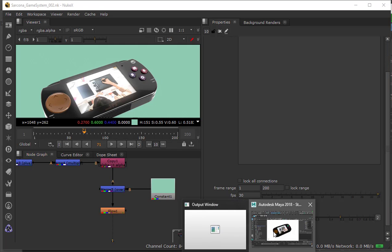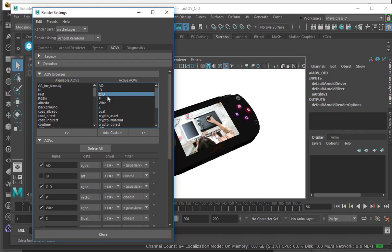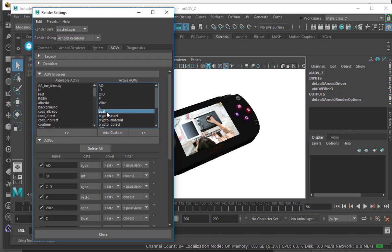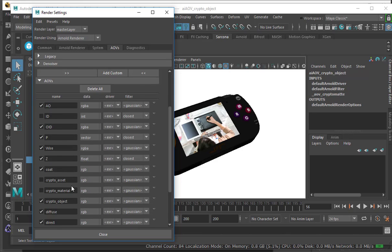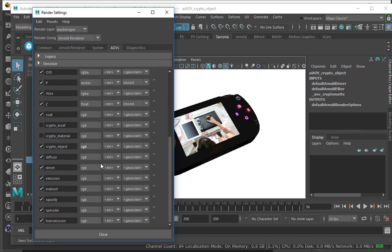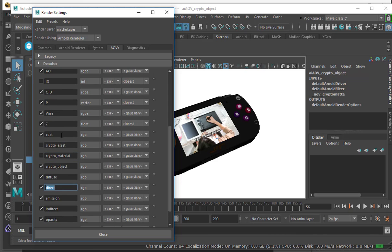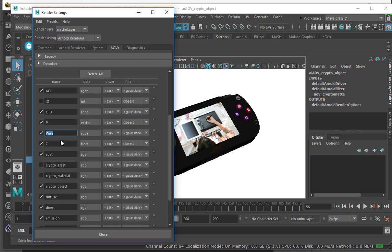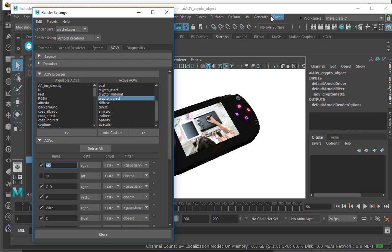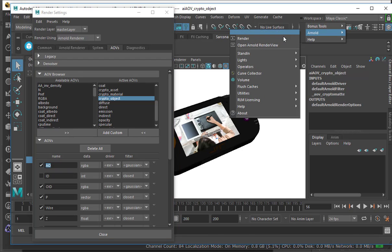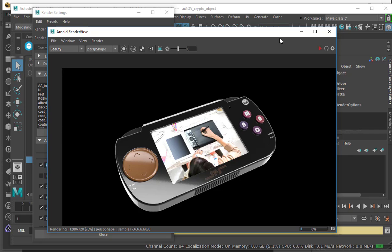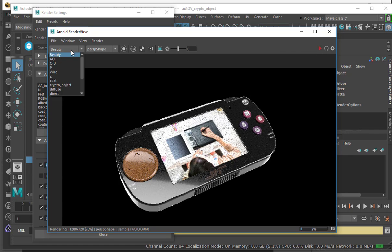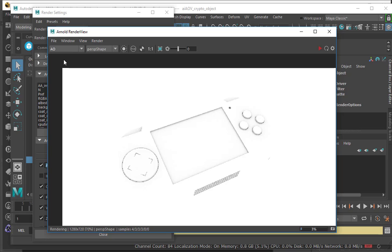Inside the software, I go through and specify each one of those things. Down here I have some custom ones I've also added — here's the diffuse, direct, coat, wireframe, Z depth, and ambient occlusion. As I'm going through my rendering, I'm previewing these and making sure I'm getting what I need. Typically, before I render out an entire movie, I would render out one frame — the frame in the middle — just to make sure I have everything.